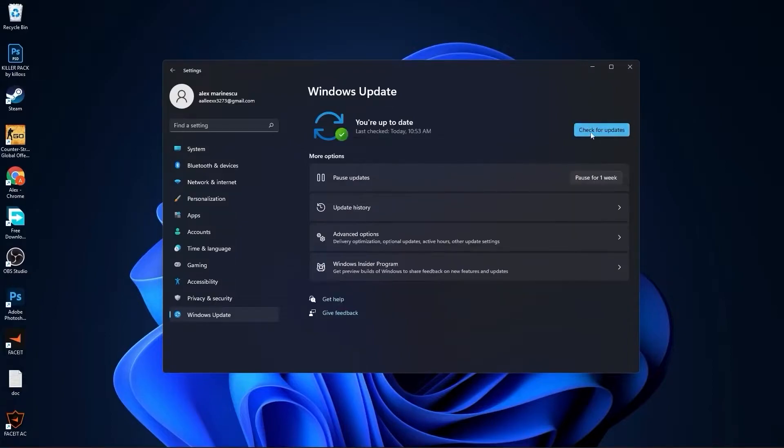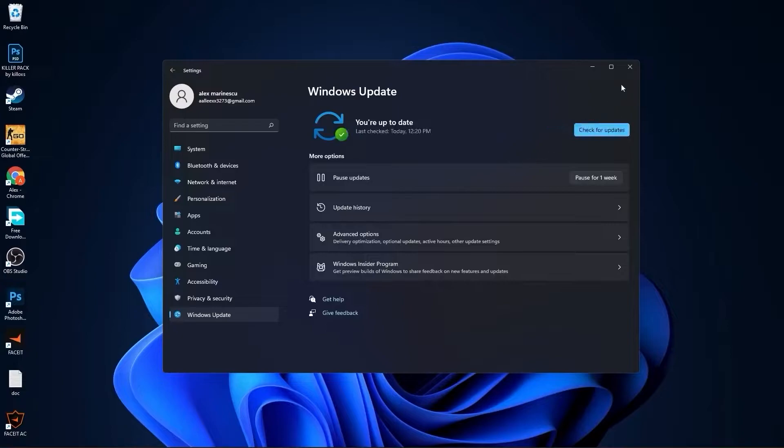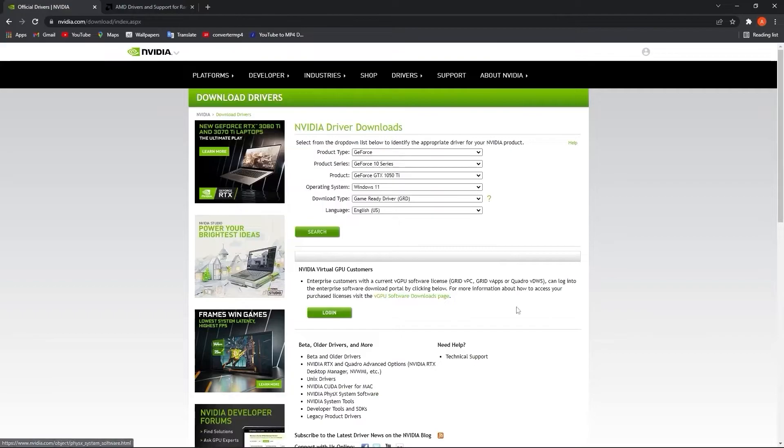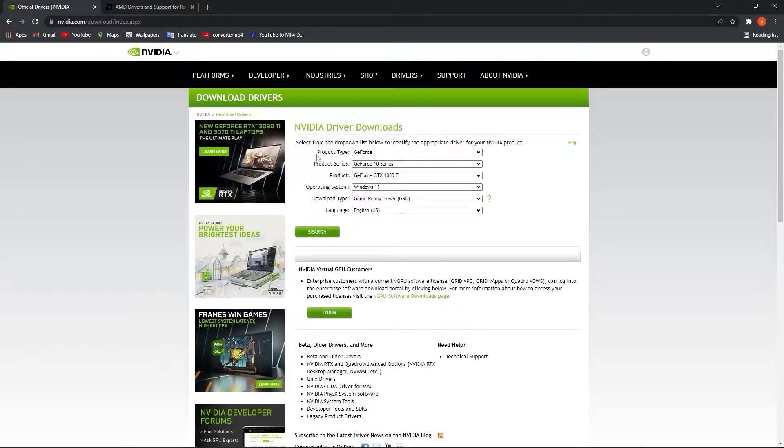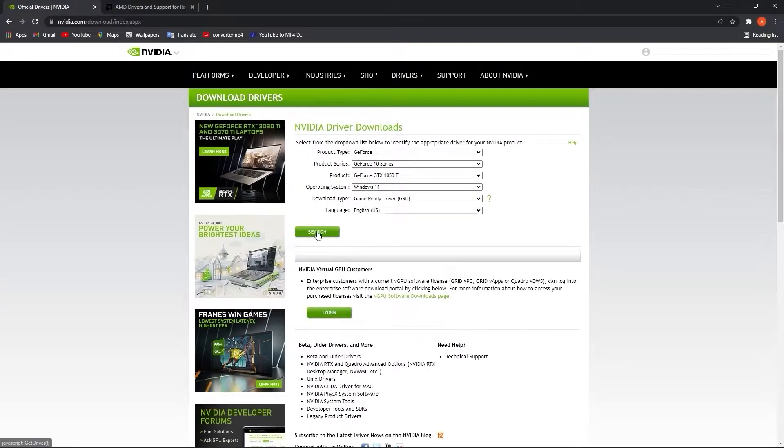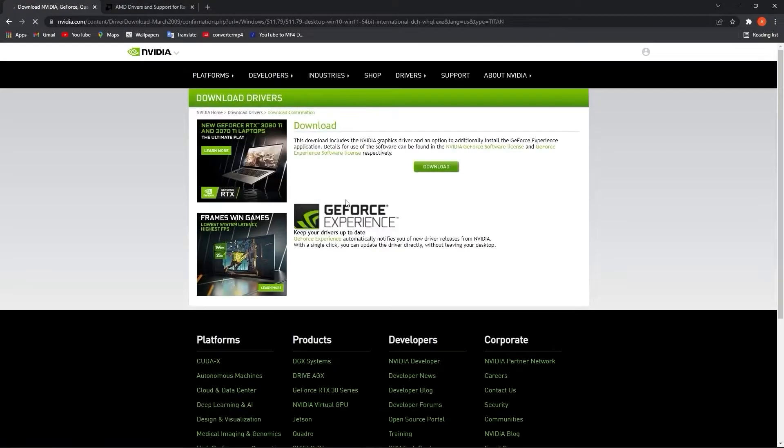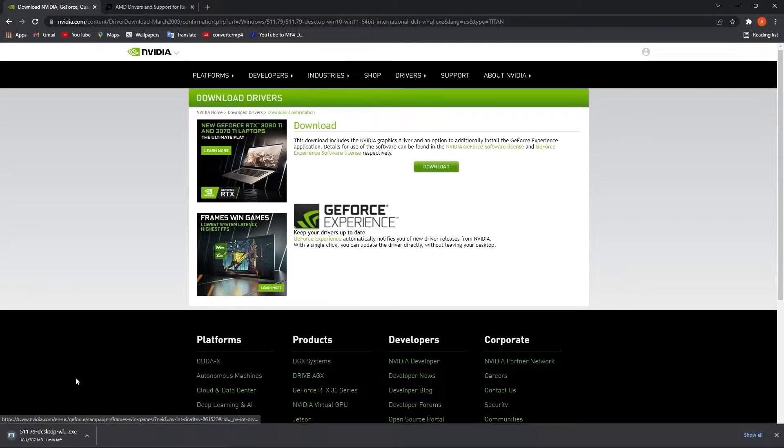Then press on check for updates to make sure you have everything up to date. Close this page. Now you have to be up to date with your video card driver. So if you have an Nvidia card, go to this website, select here your specs from your video card, then press here on search, press on download.